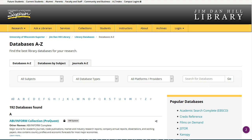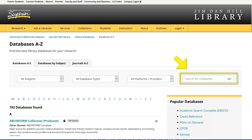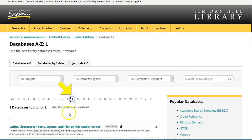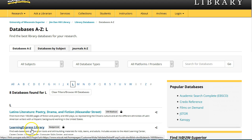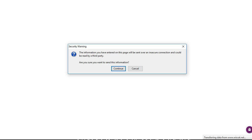Now, locate the Learning Express Library. You can search for it in this box, or navigate to the L's and find it alphabetically. Click on the link to continue.